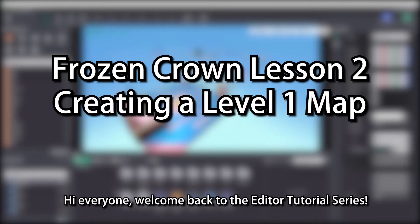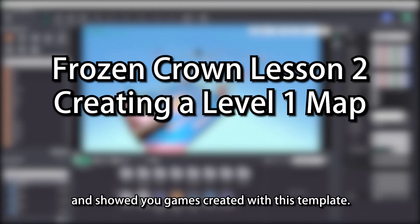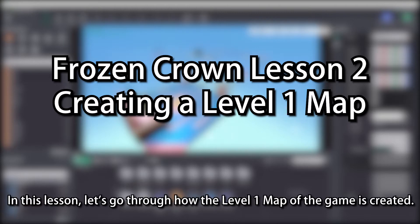Hi everyone, welcome back to the editor tutorial series. In the previous lesson, we briefly introduced the Parker template and showed you games created with this template. In this lesson, let's go through how the level 1 map of the game is created.